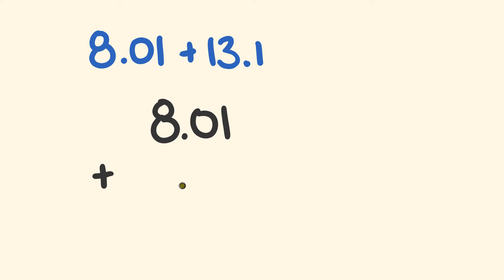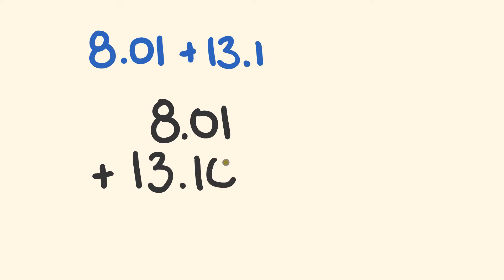So we have 13, which is going to go to the left of the decimal place there, and we have 0.1. Now just a little tip before we start adding these: you're going to notice that on the 8.01 we have two decimal places. For 13.1 we only have one decimal place.